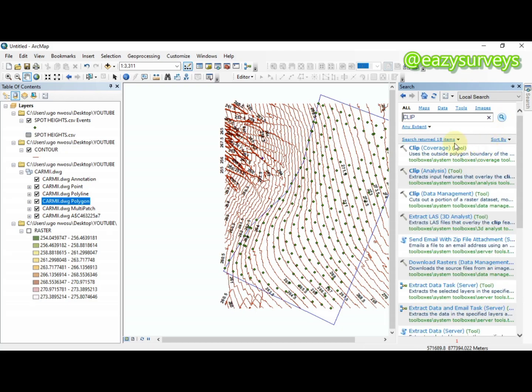When the search results appear, click on Analysis Tools and select the Clip tool.